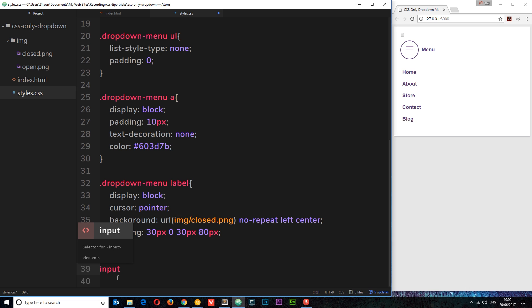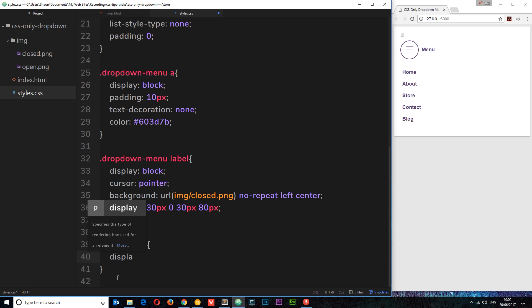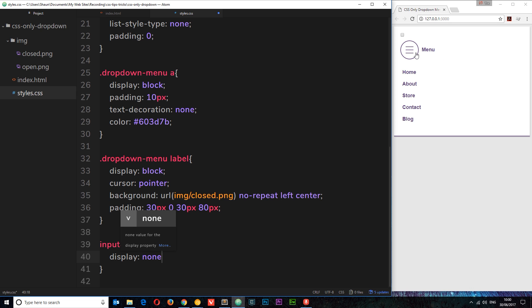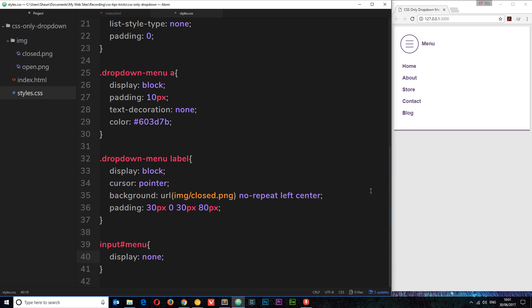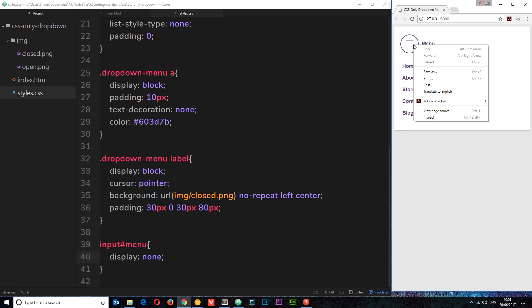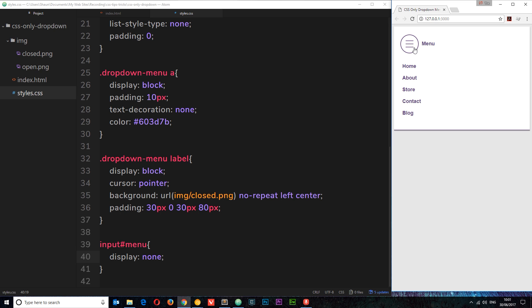Before I set display none on the input, remember — this is the label being checked. Even if we set the input to display none, when we click the label it's still being checked and unchecked in the background. So now we have this checked and unchecked state when clicking on the icon, and we can use that state to style things differently using the checked pseudo-class.